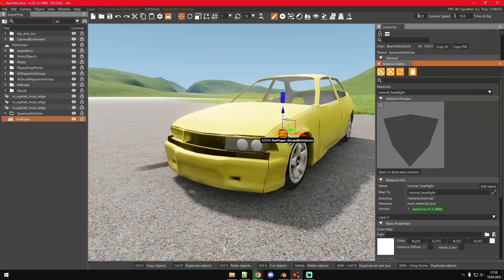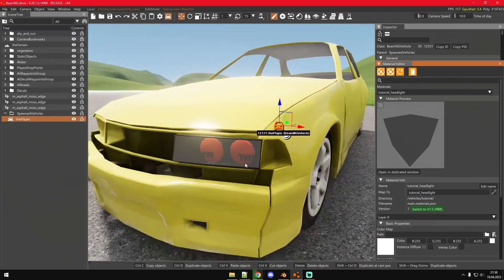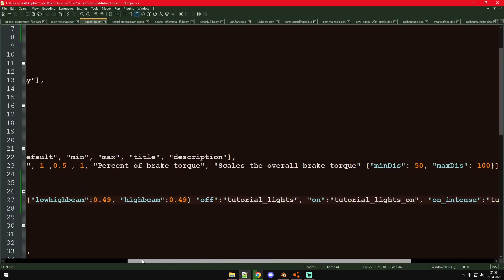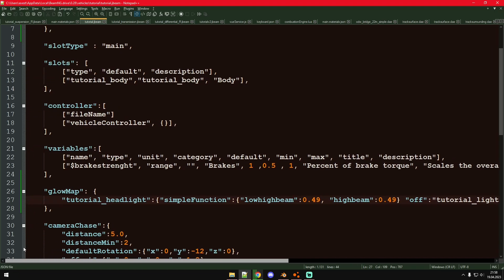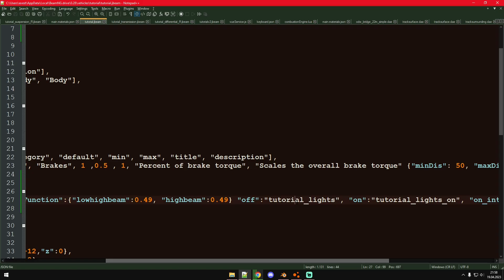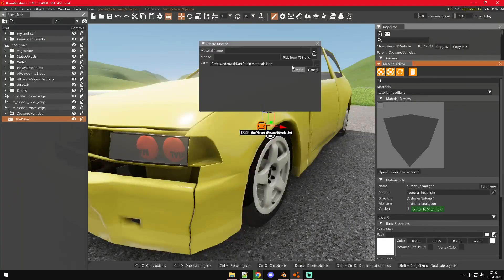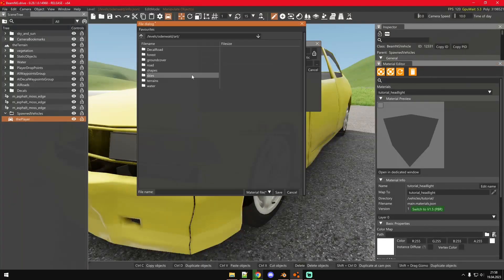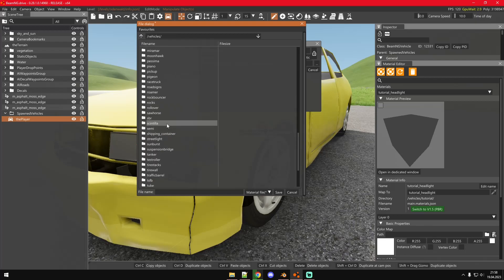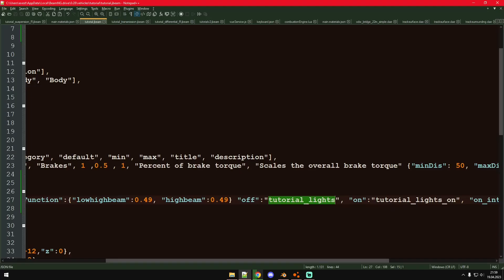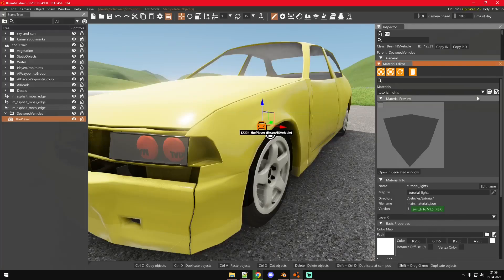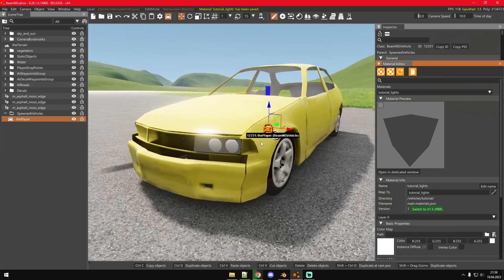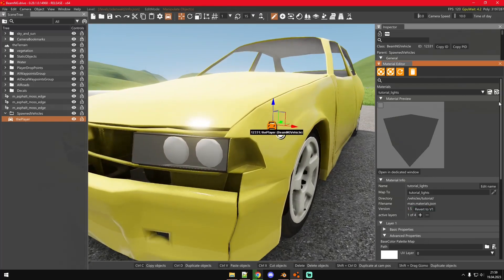All right, I think we can now reload the vehicle. There you go. Now you can see there is no material there, because right now it has replaced the tutorial headlight material with the tutorial lights material. We don't have that material yet. So let's go ahead and create it. Let's copy it. Okay, so reload. There you go. Now you can see it right there.